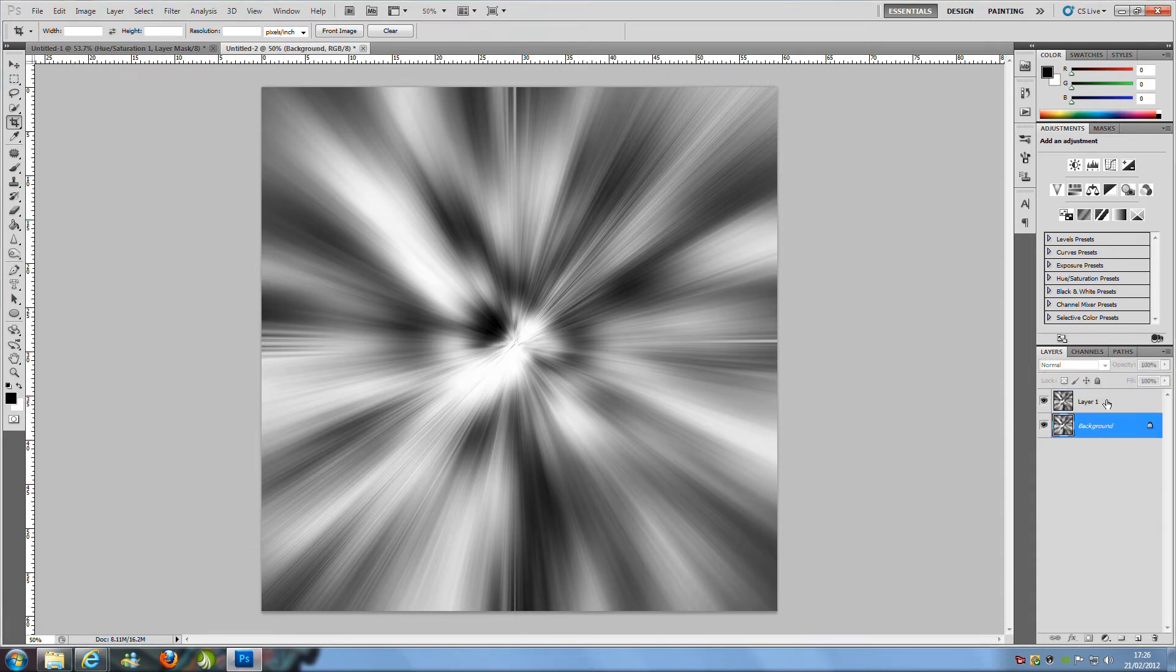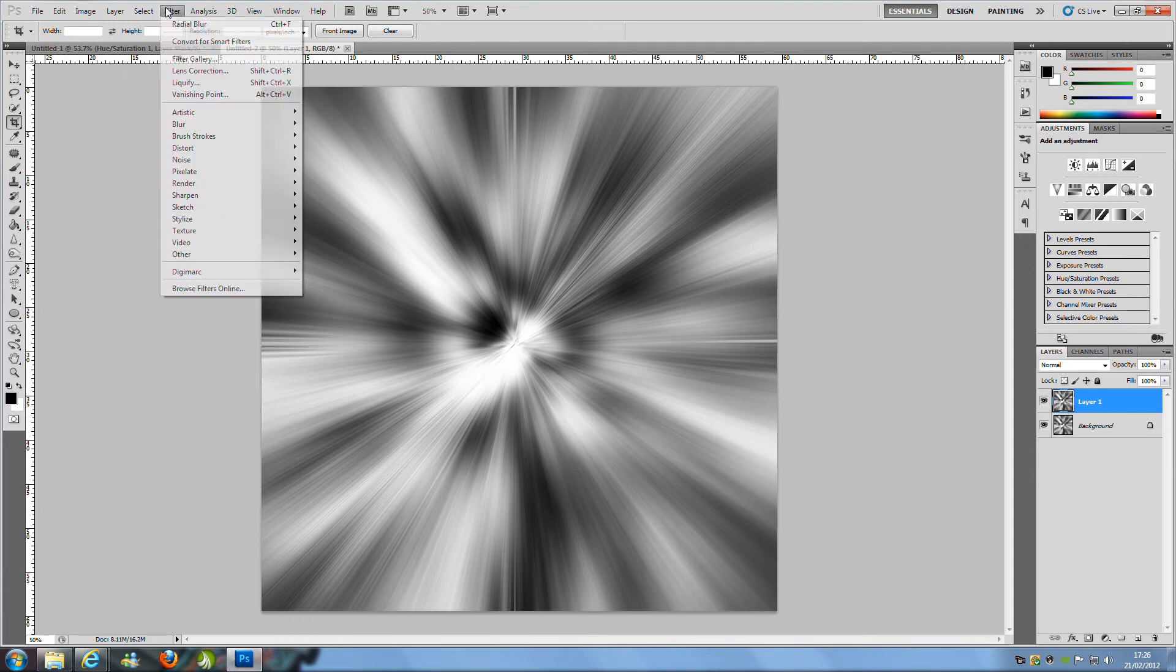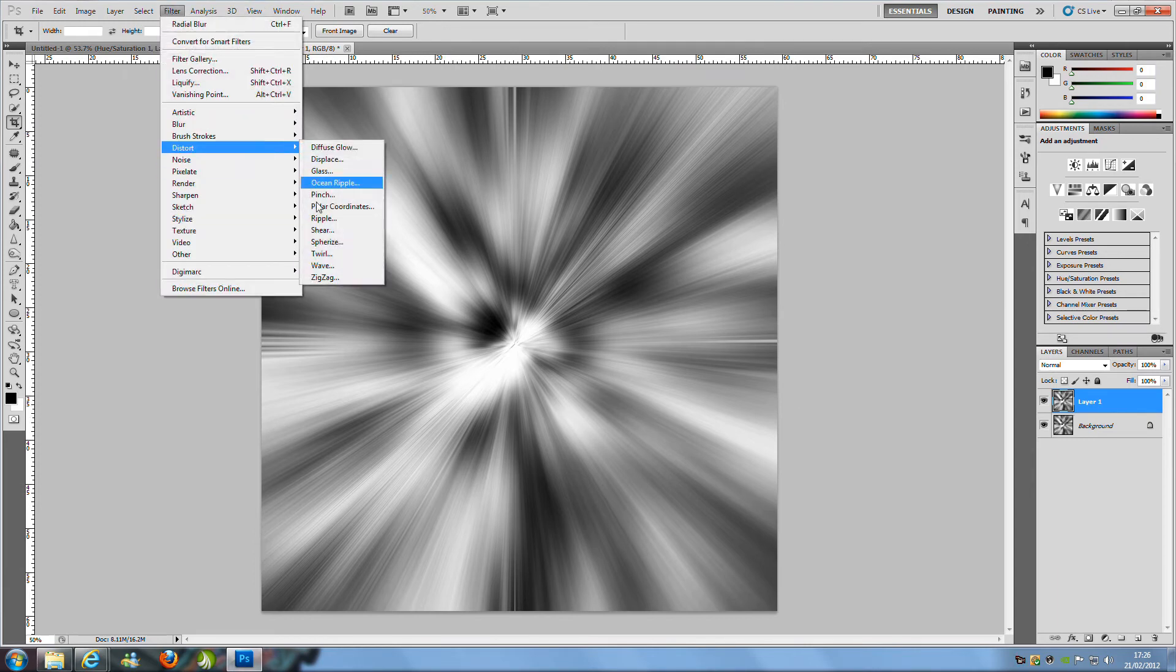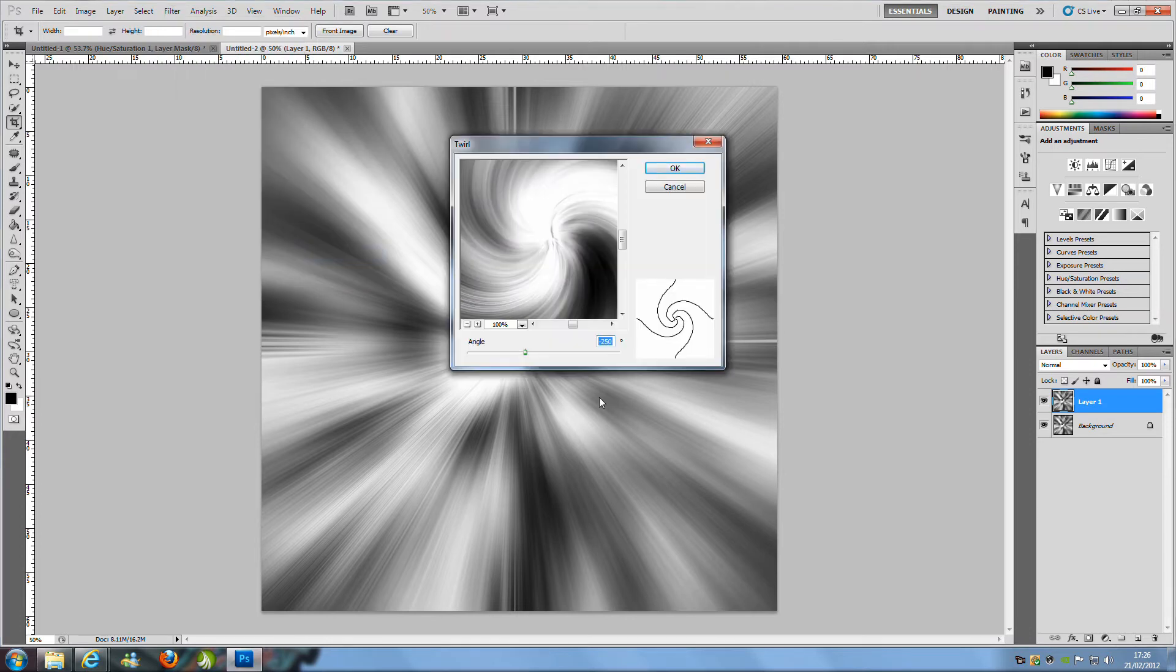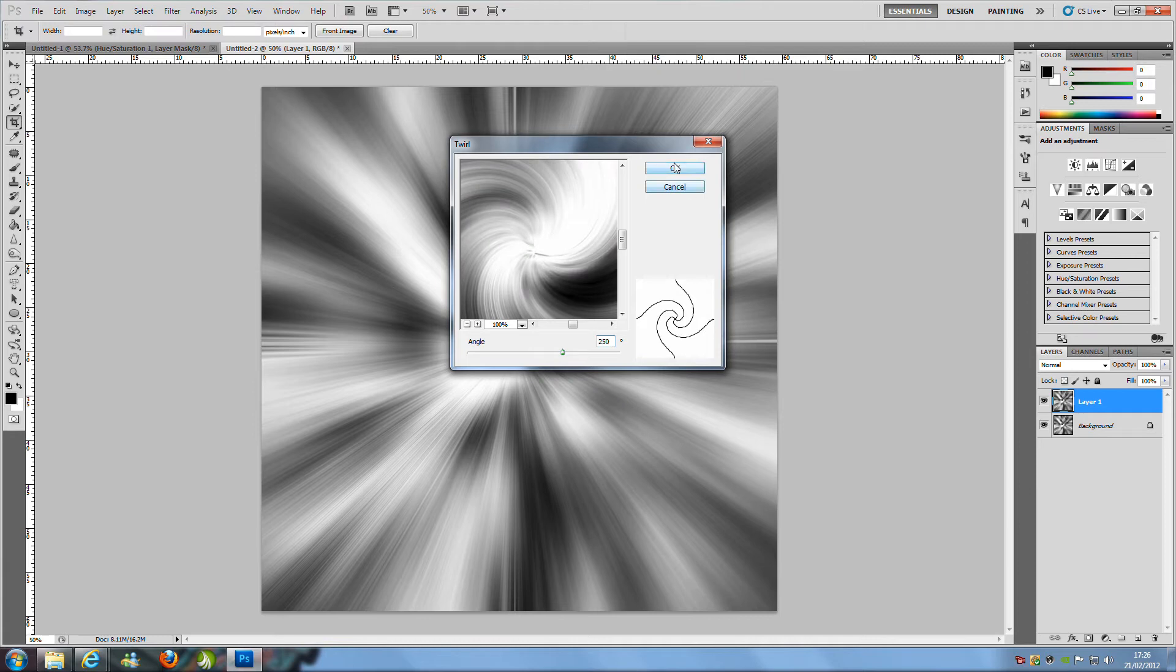Now once you have done that we are going to select the top layer, we are going to go to Filter, Distort and Twirl and we are going to put 250 for the angle, click OK.